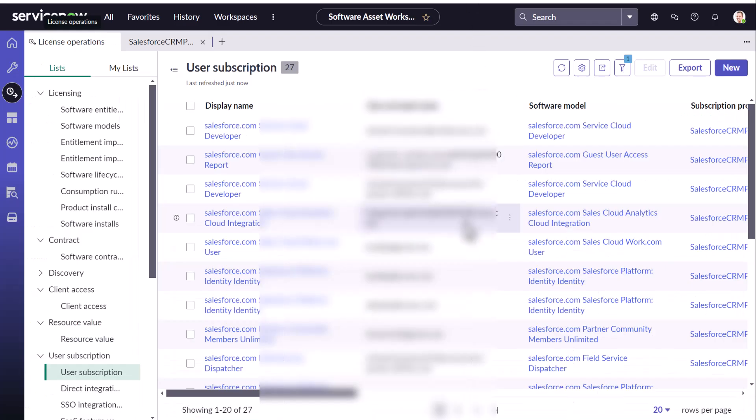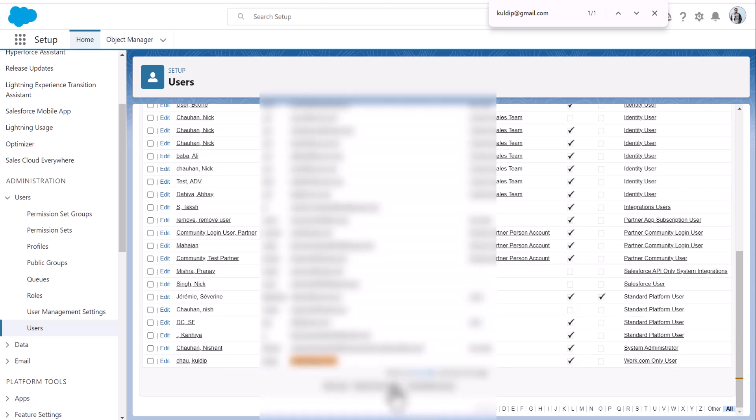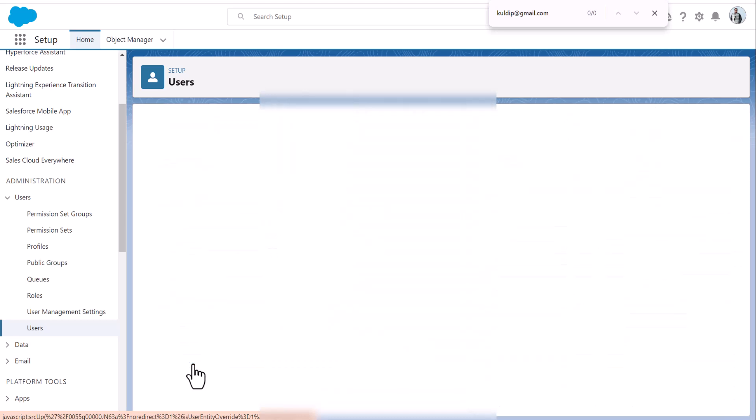So let's grab a user from ServiceNow and try to search it in Salesforce. So cool dip and let's open this user.